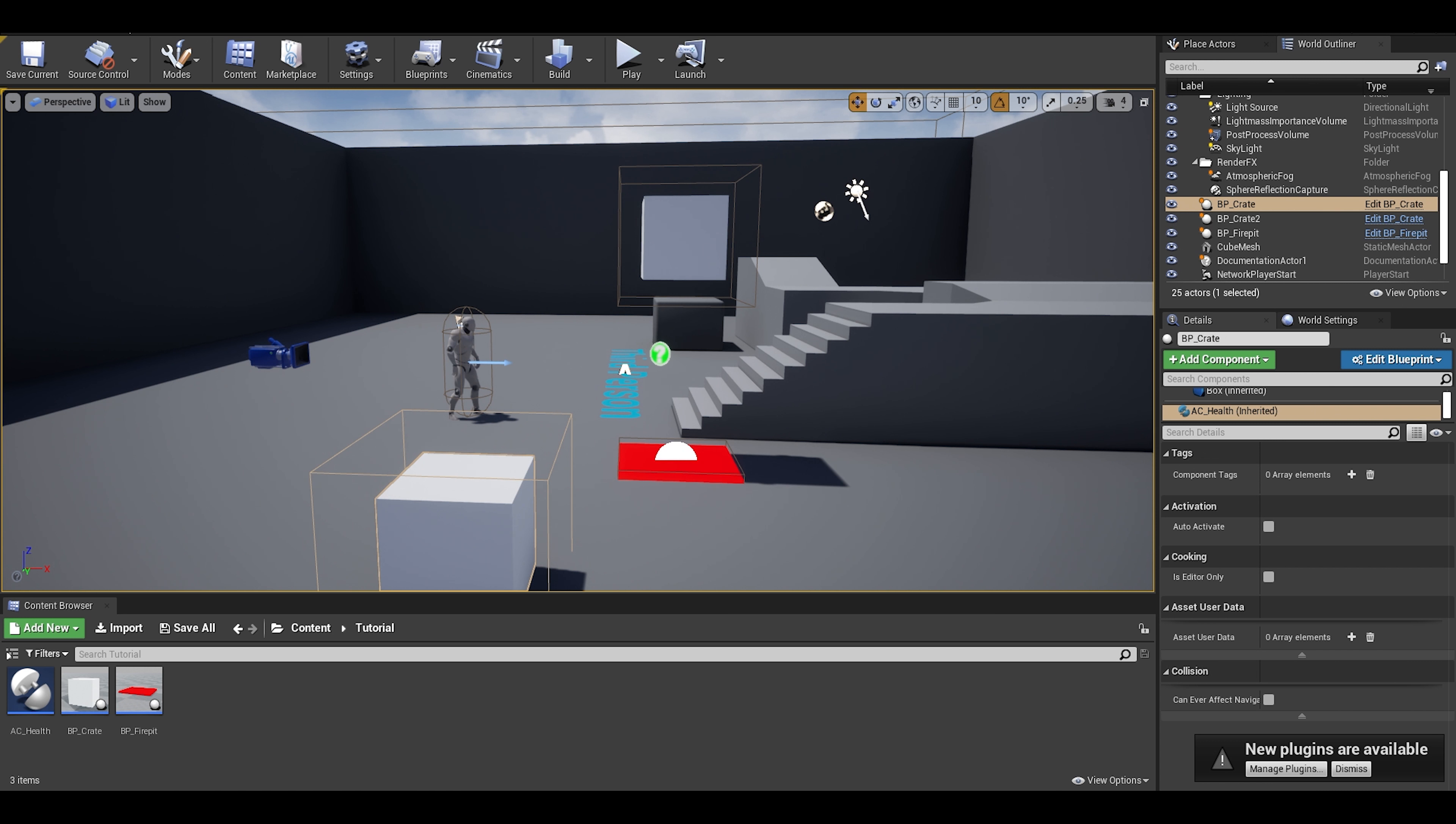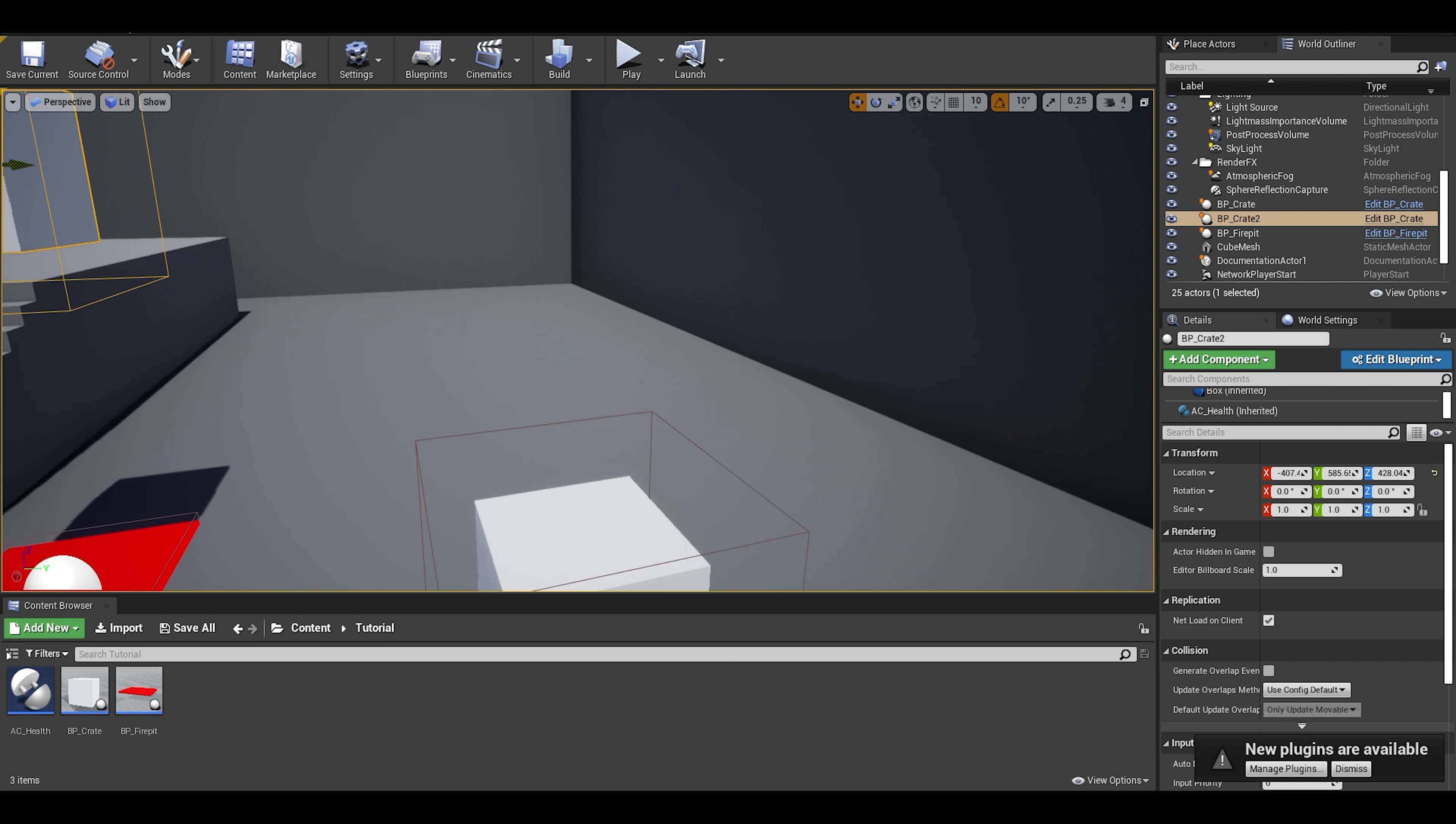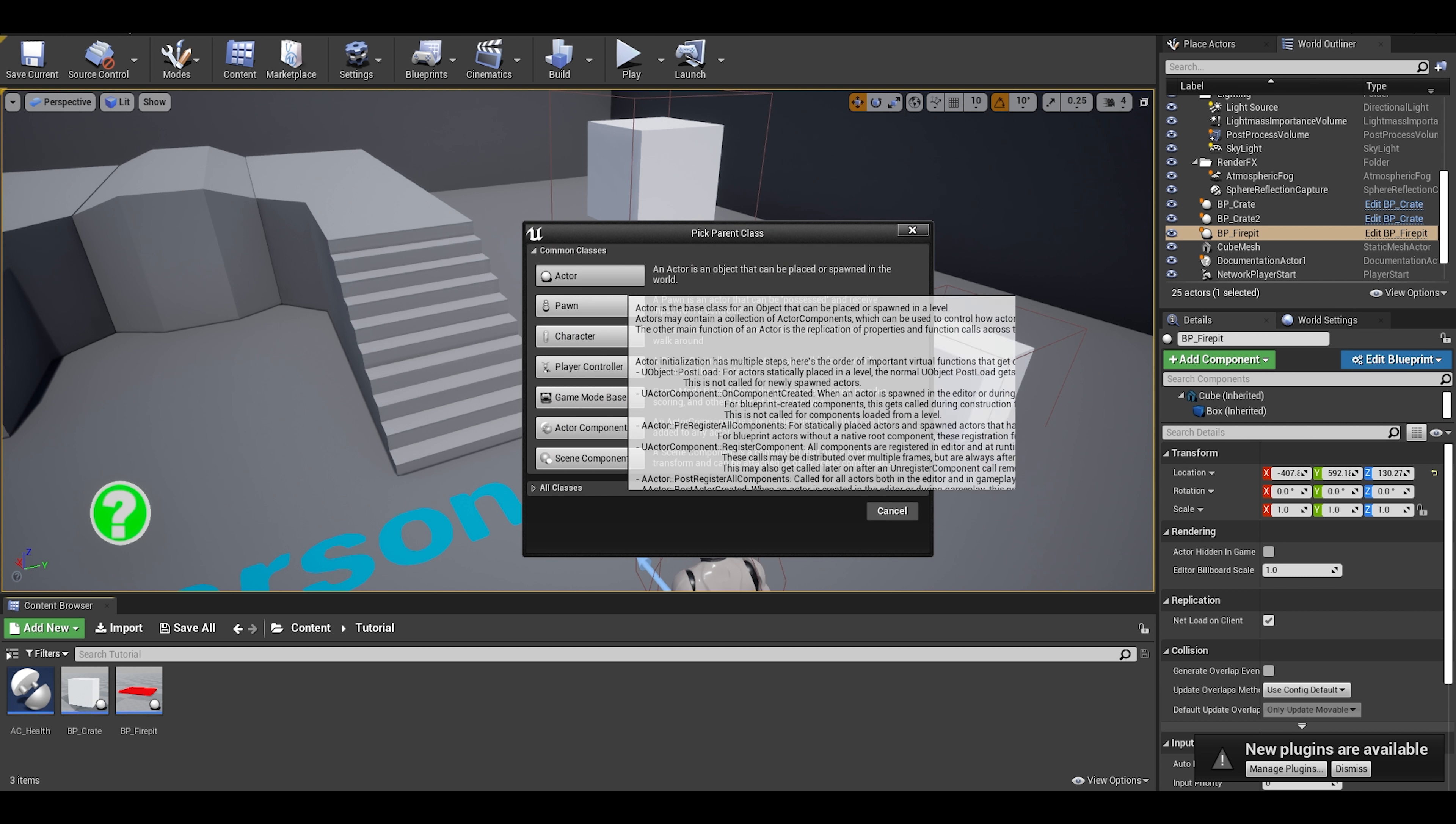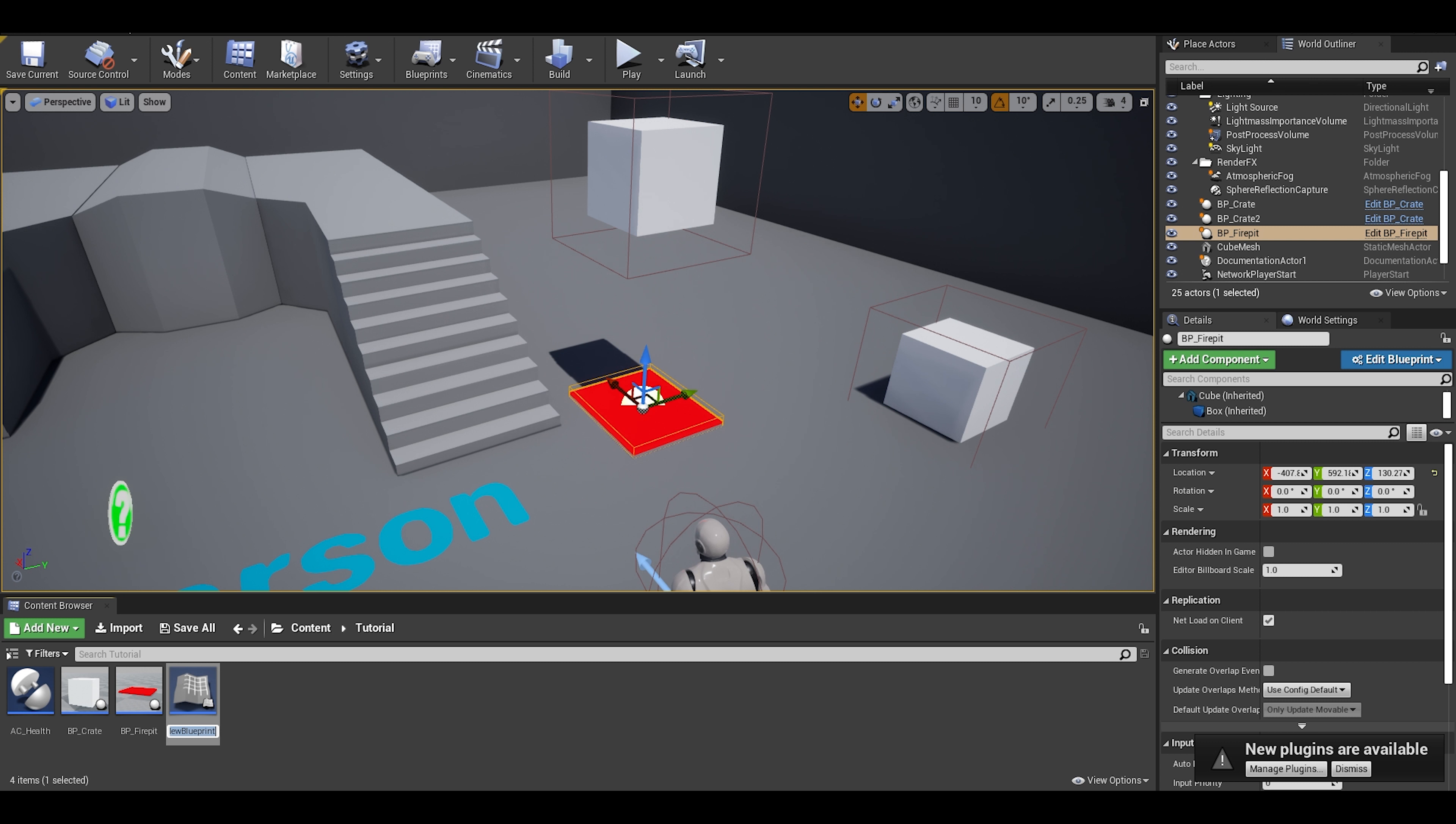This is the health component done. We just have to do the health pickup.